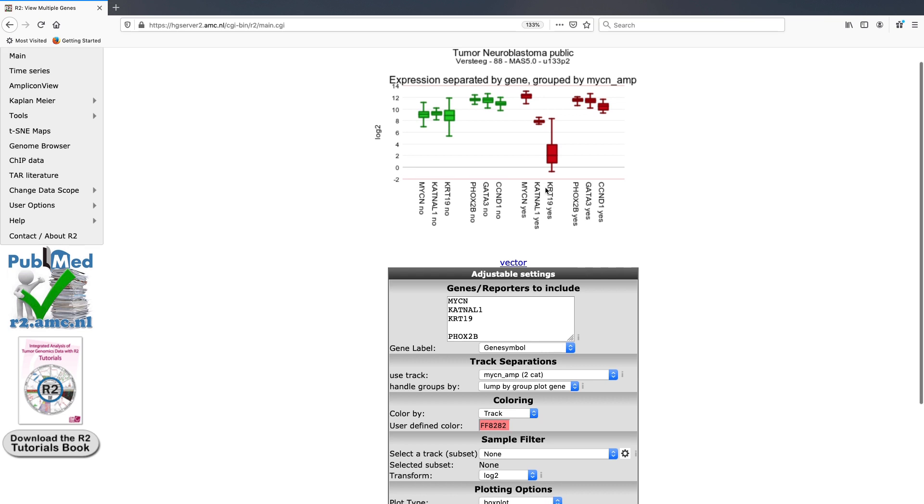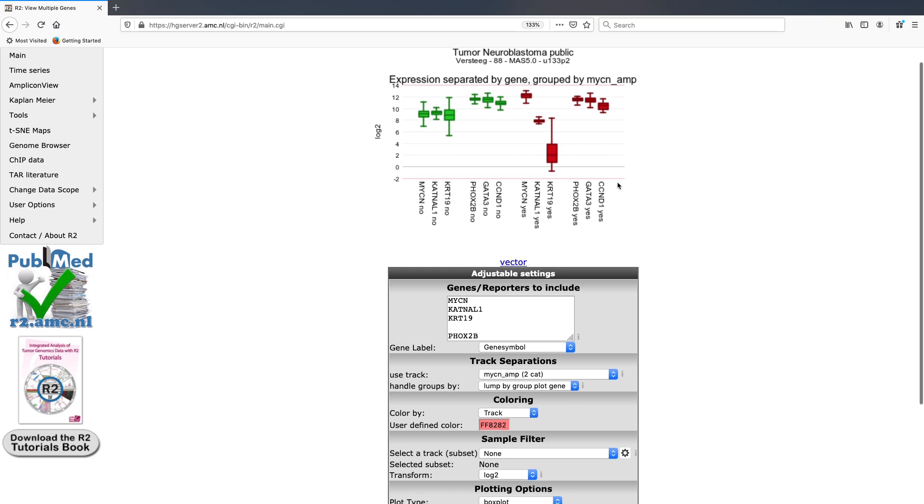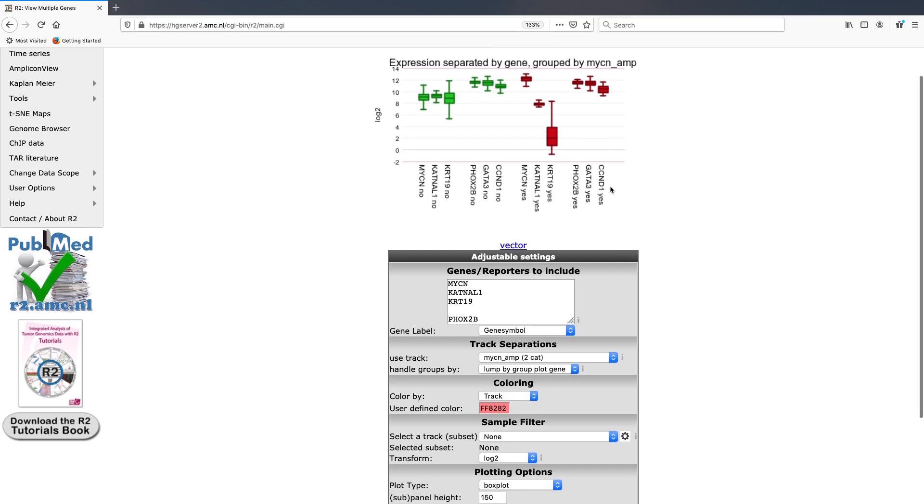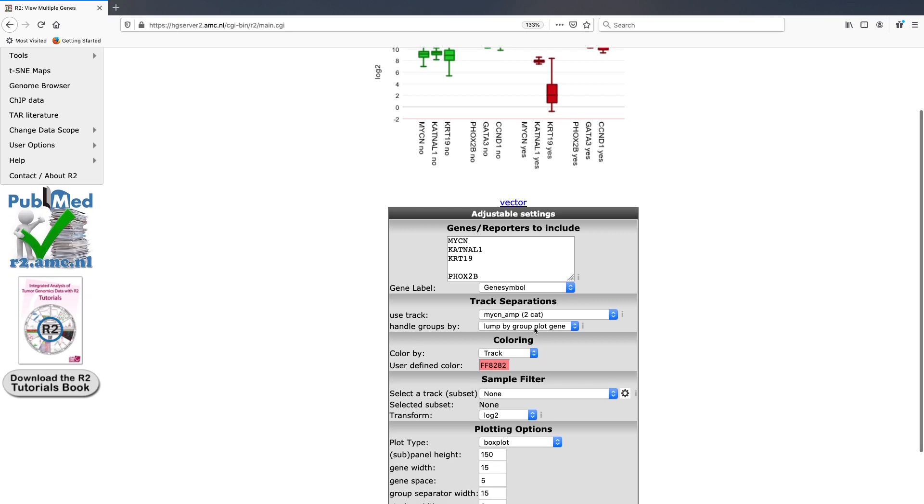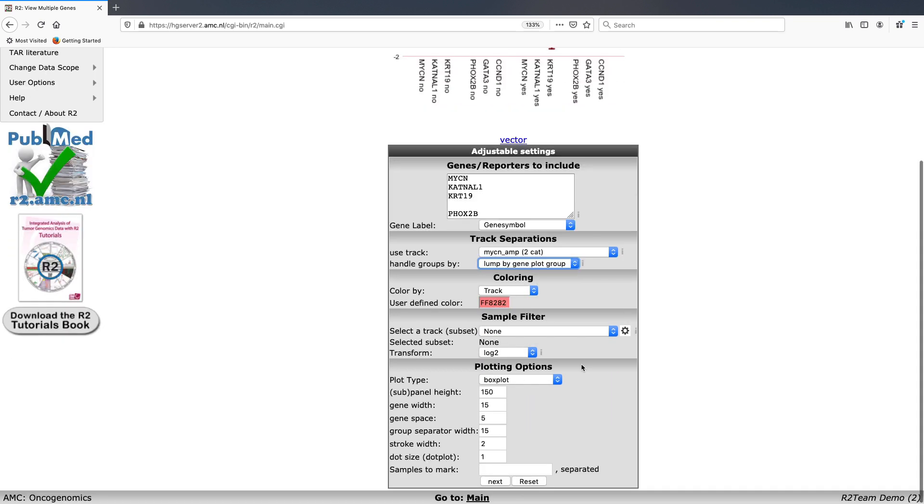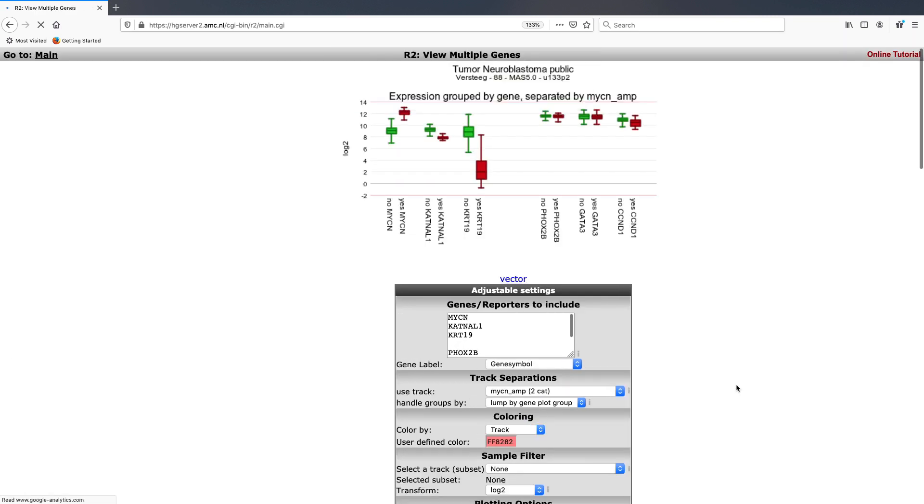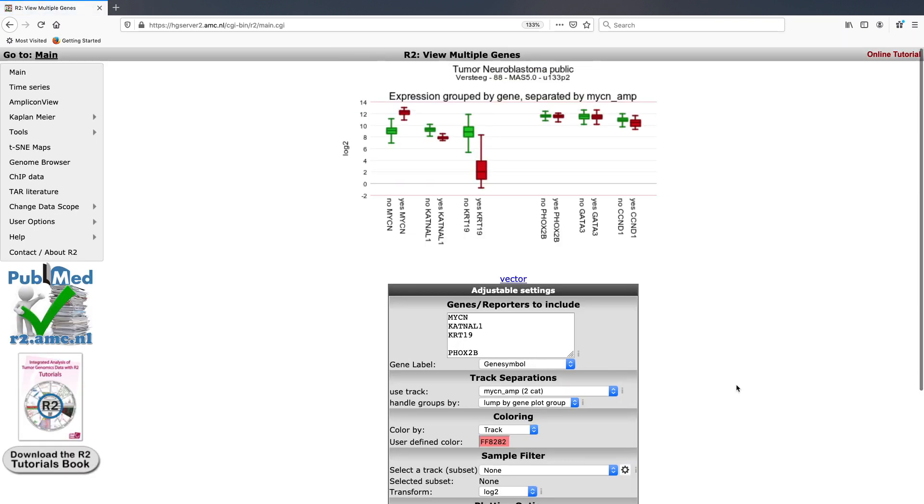Another useful way of looking at this data could be that you would like to know how the MYCN amplified versus non-amplified tumors correlate for each gene, in which case you can lump by gene and click next. And here you can now see that you can split up each individual gene within your panel based on the track that you have separated them by. In this case, MYCN amplification.